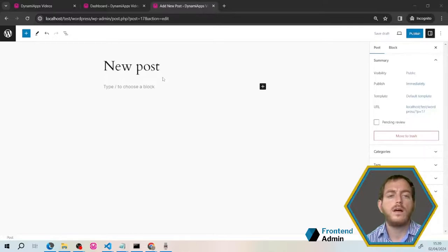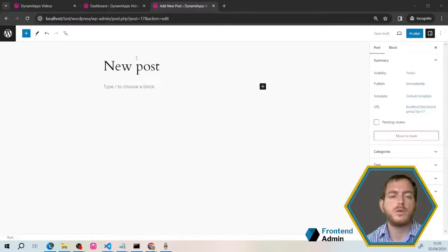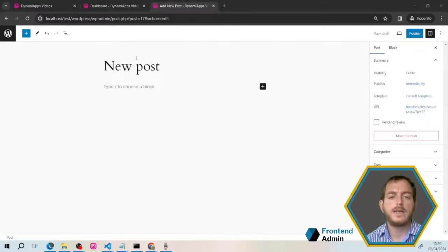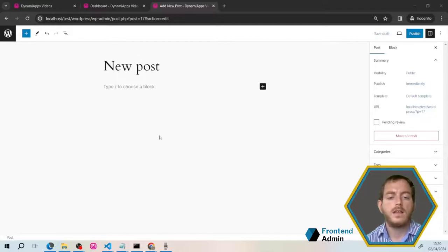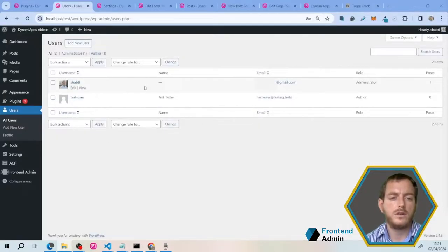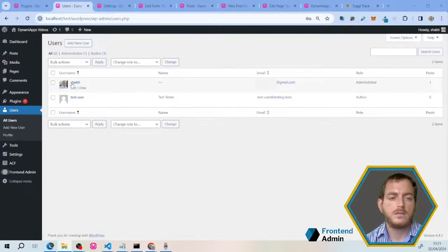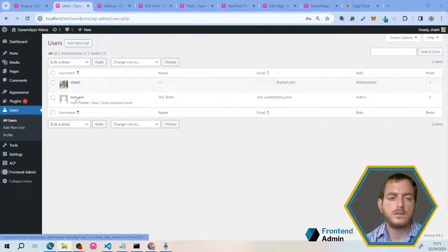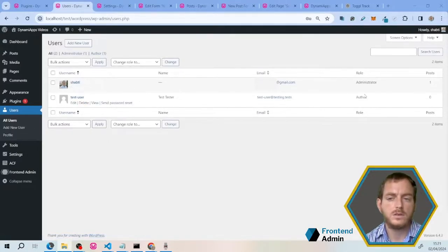Now what if I don't want the user to come into the WordPress dashboard in order to add new posts? That's where front-end admin comes in. Let's log in as an admin. Okay, I logged in as an administrator, and you can see my test account, which is an author.